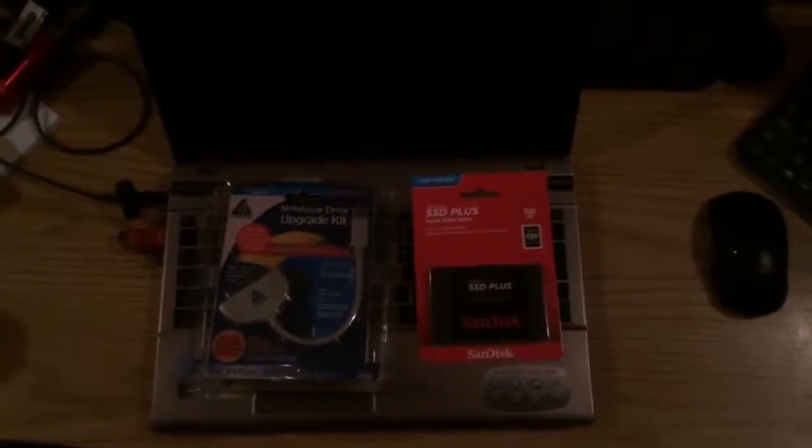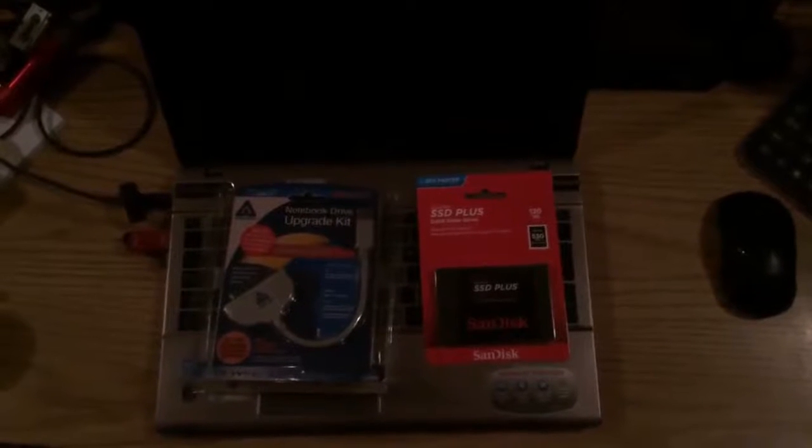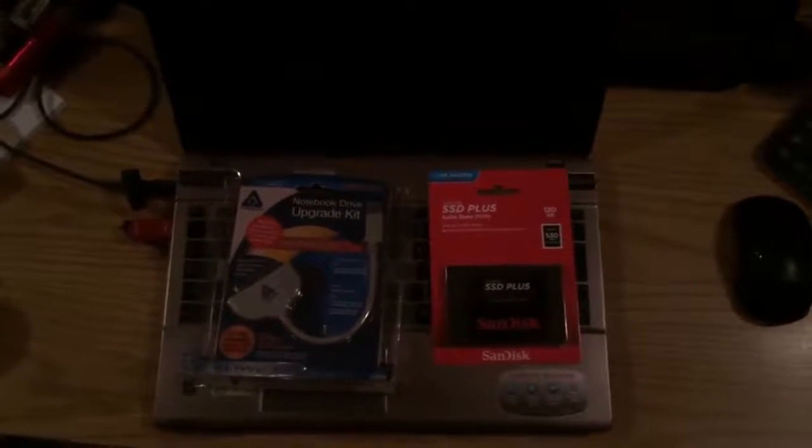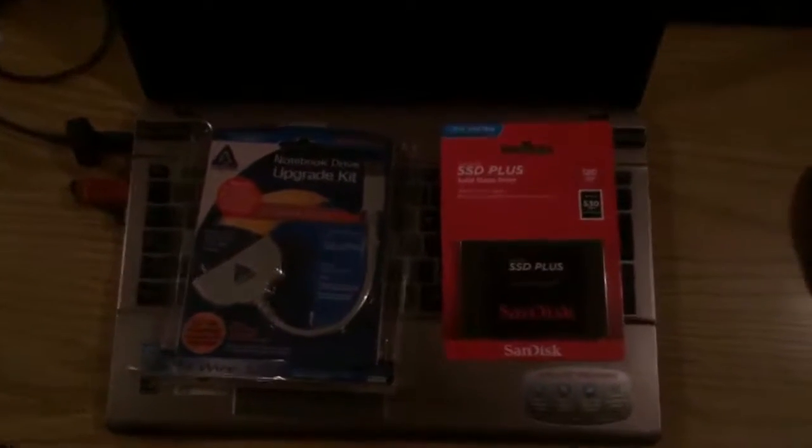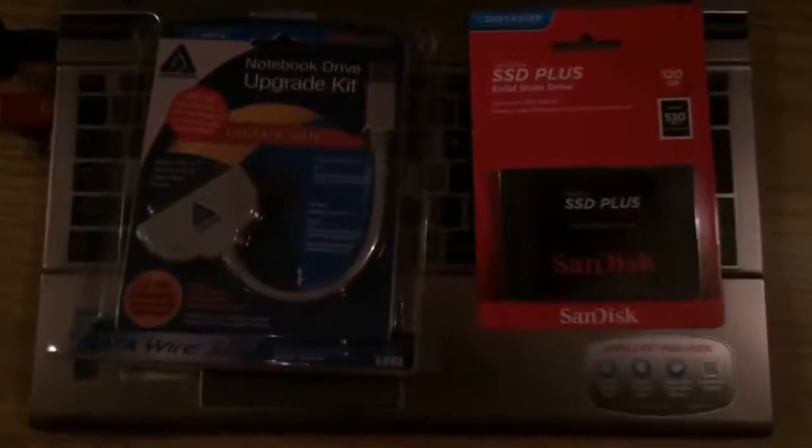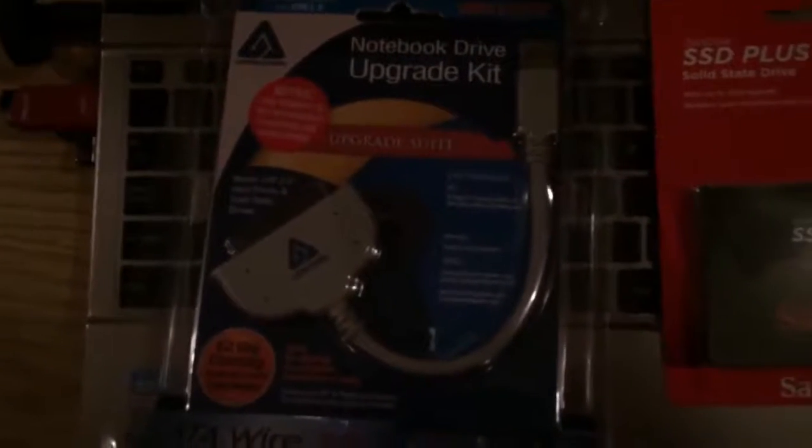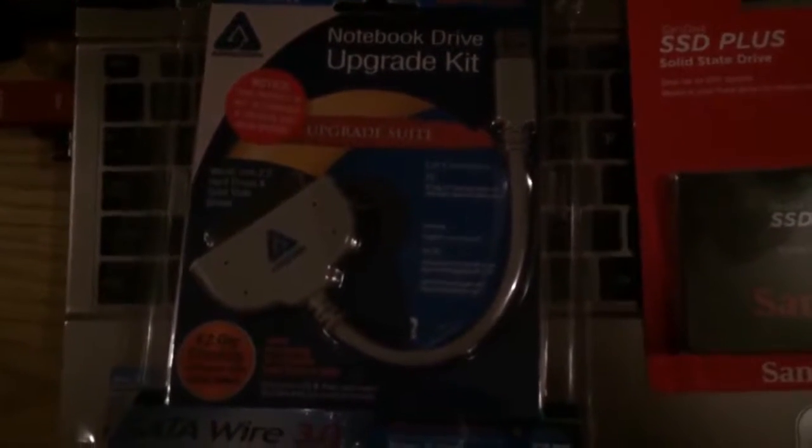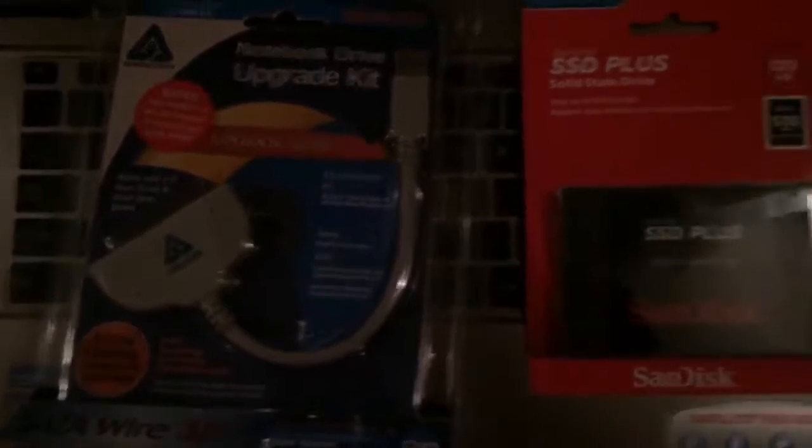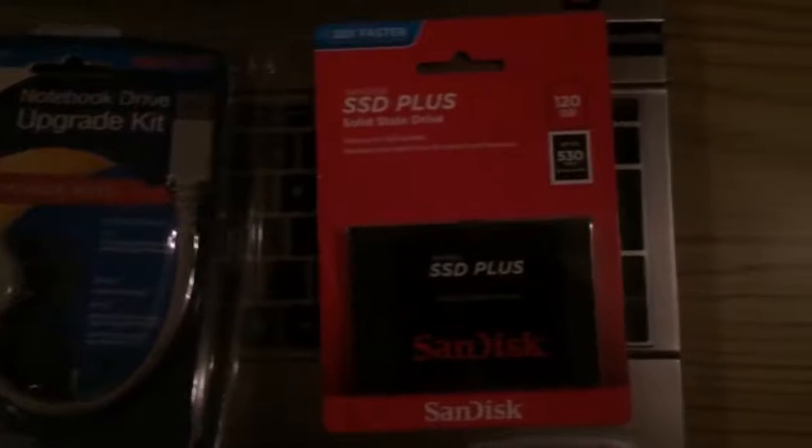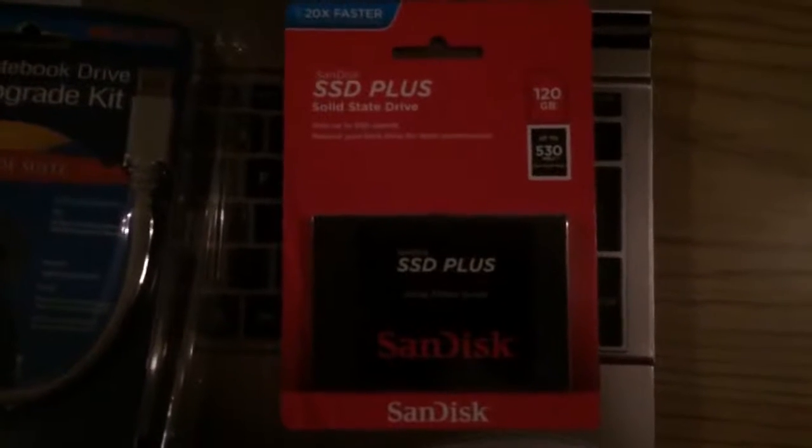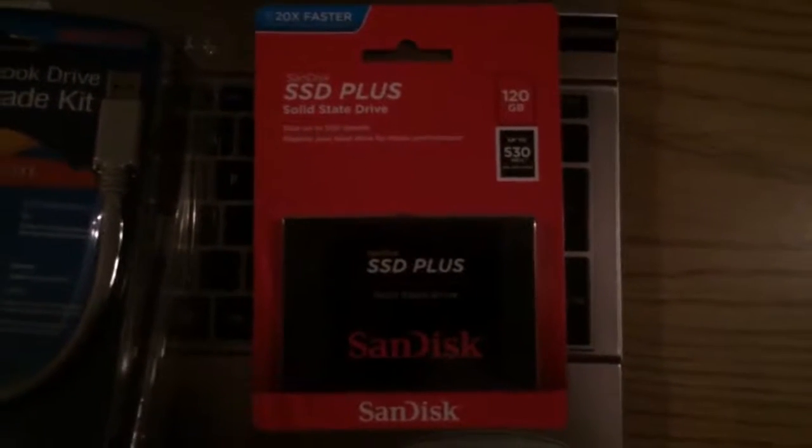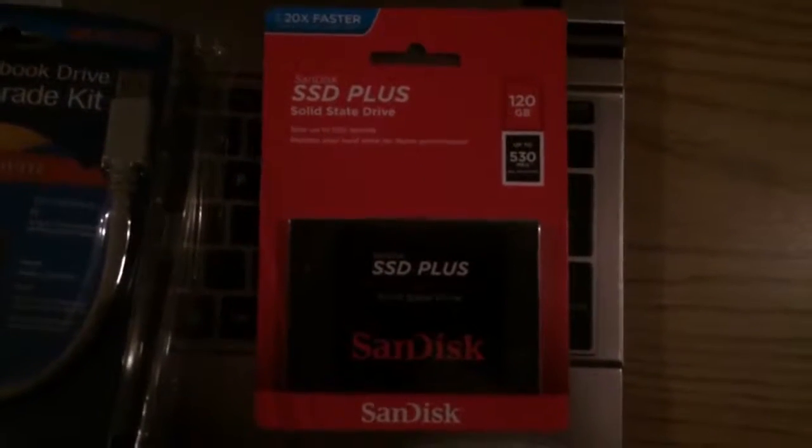Okay, I went to Best Buy today and got a couple of things to work on my little laptop with. There's a cable to clone the original hard drive, and then here's the new SSD hard drive that I want to put all the stuff on.